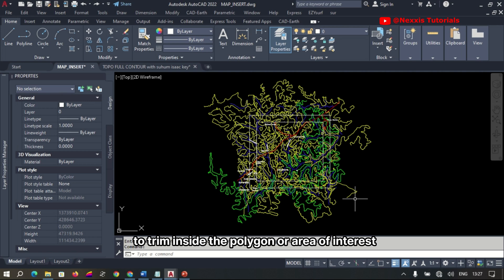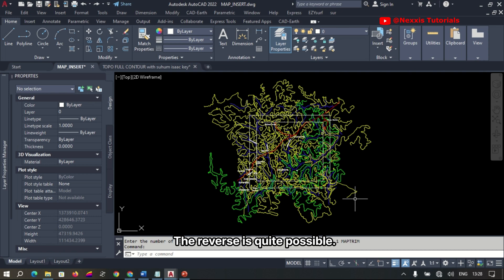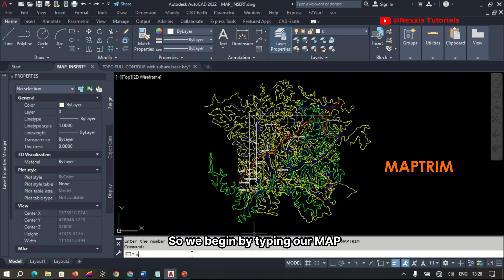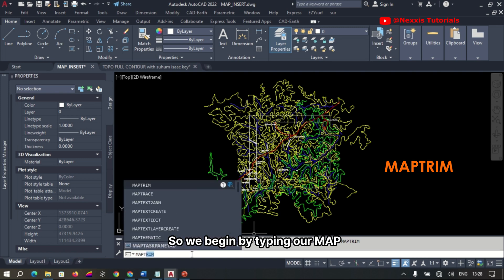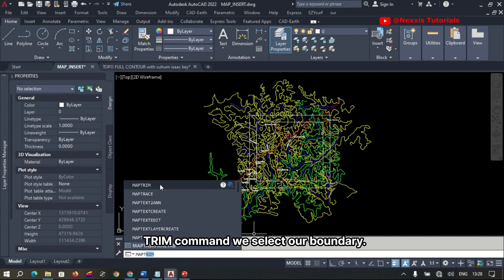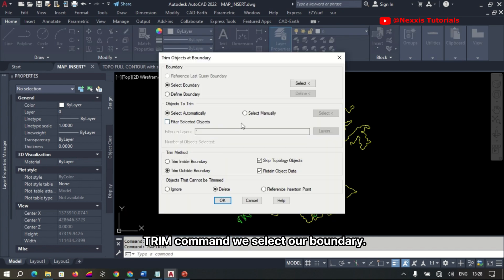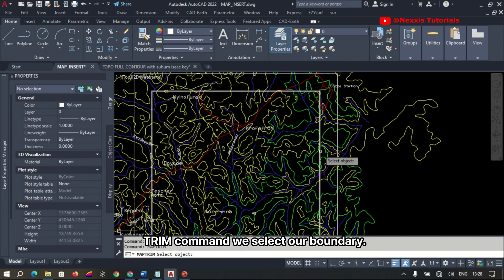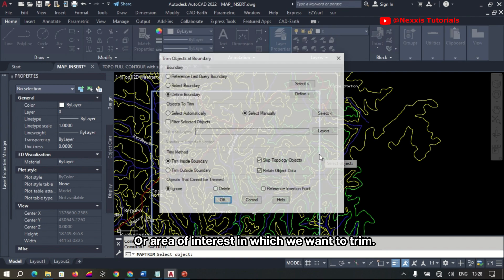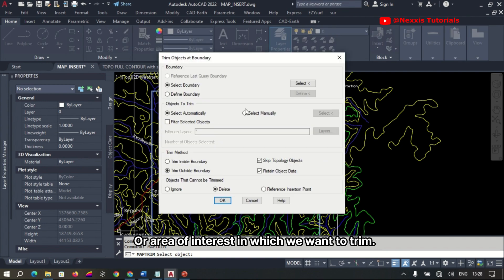Now to trim inside the polygon or area of interest, the reverse is quite possible. So we begin by typing our map trim command. We select our boundary or area of interest in which we want to trim.